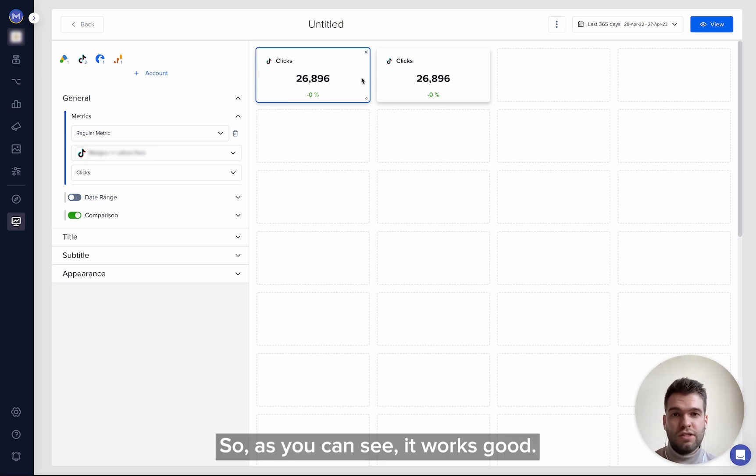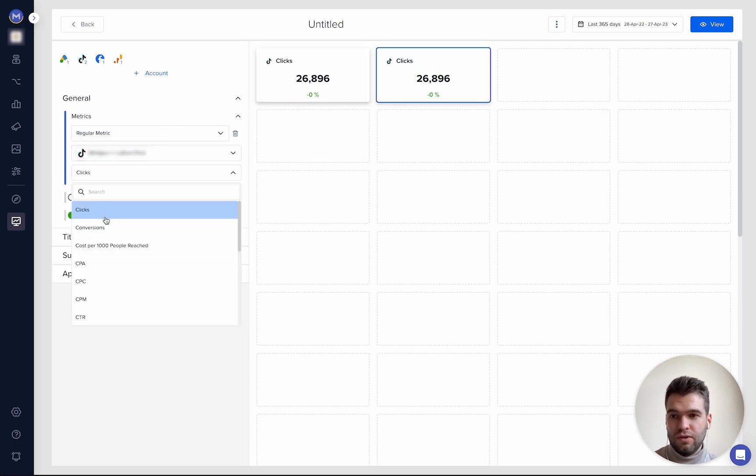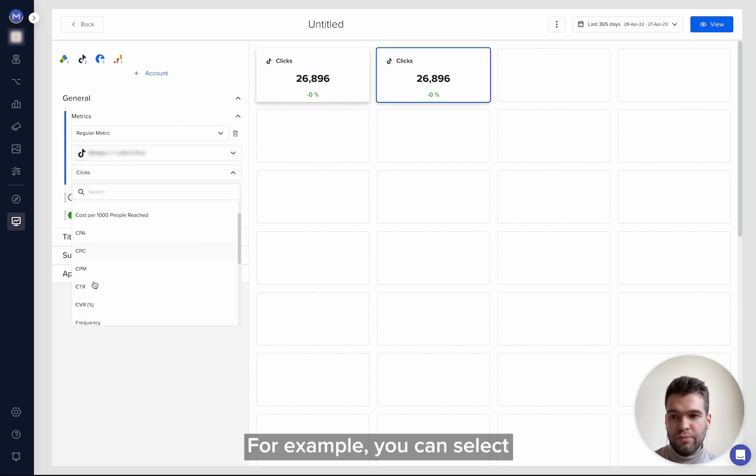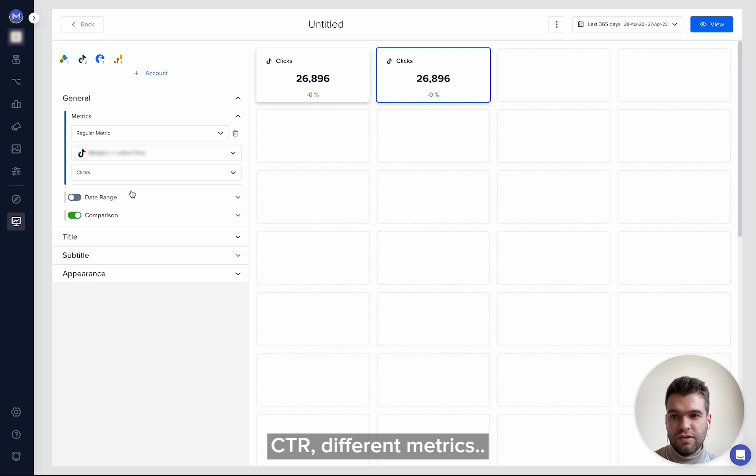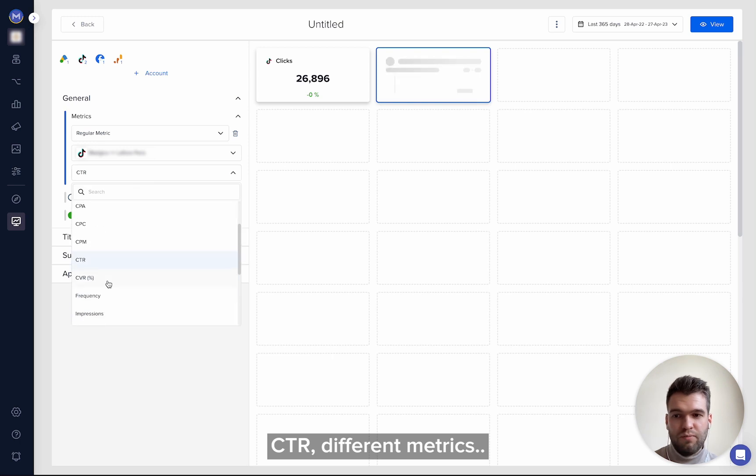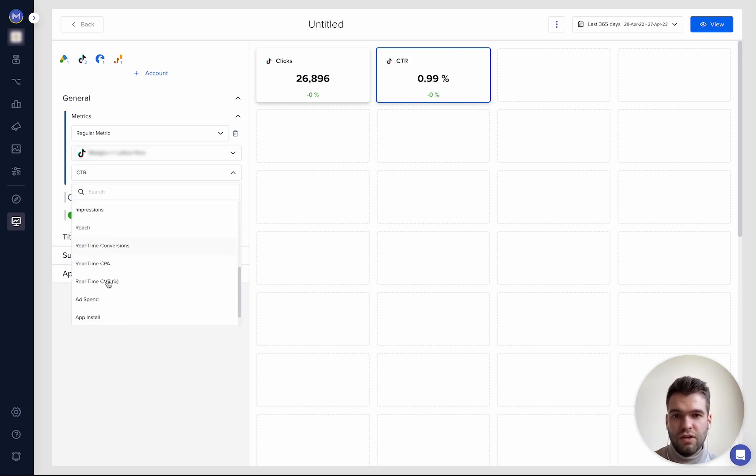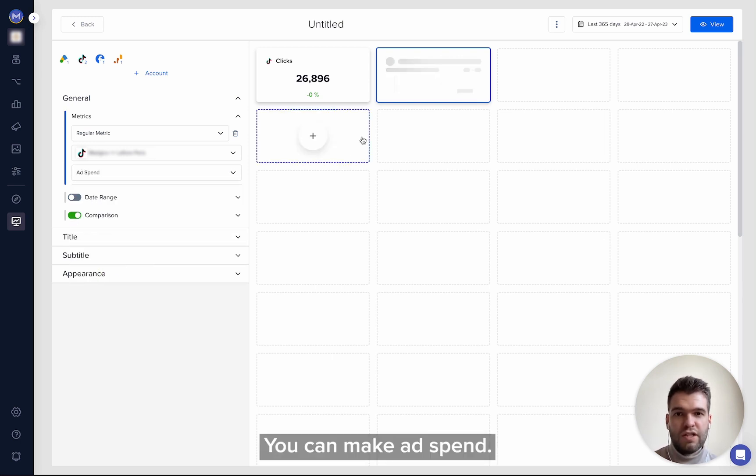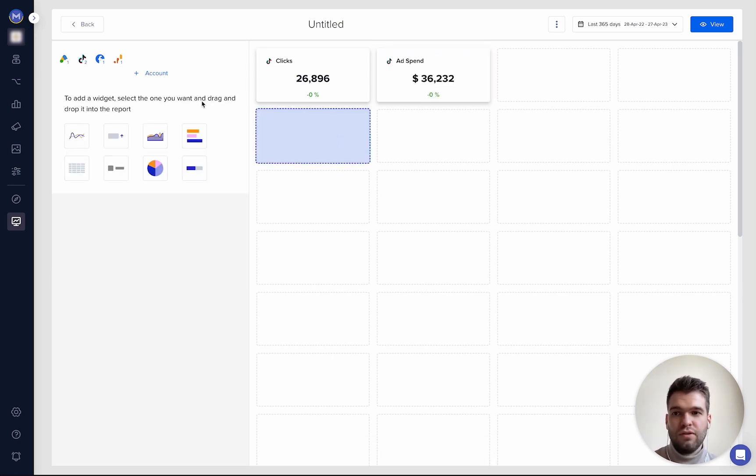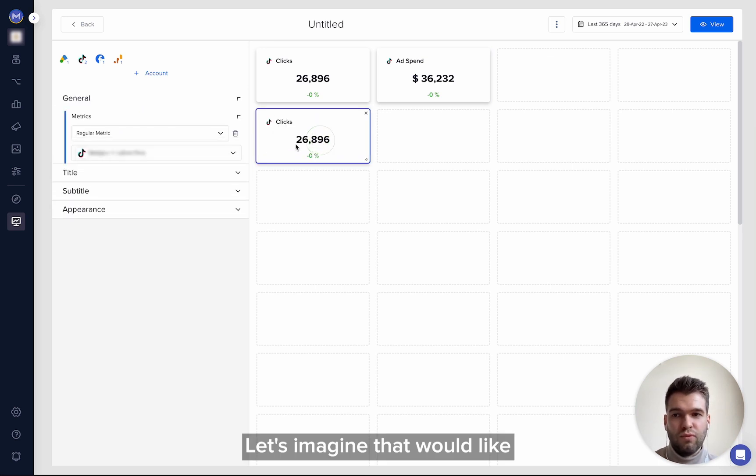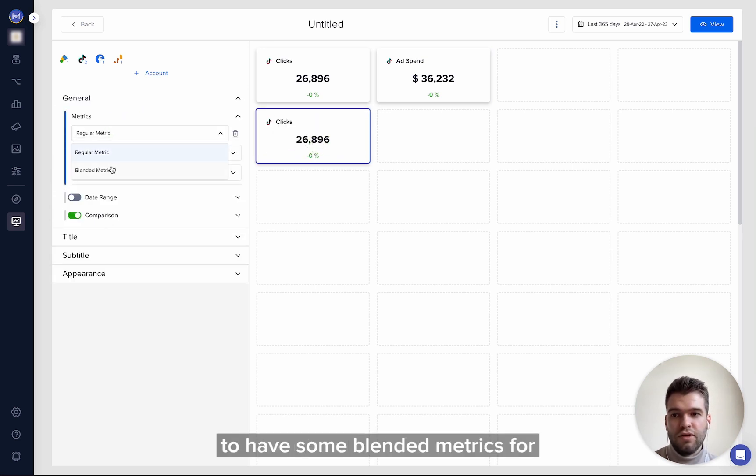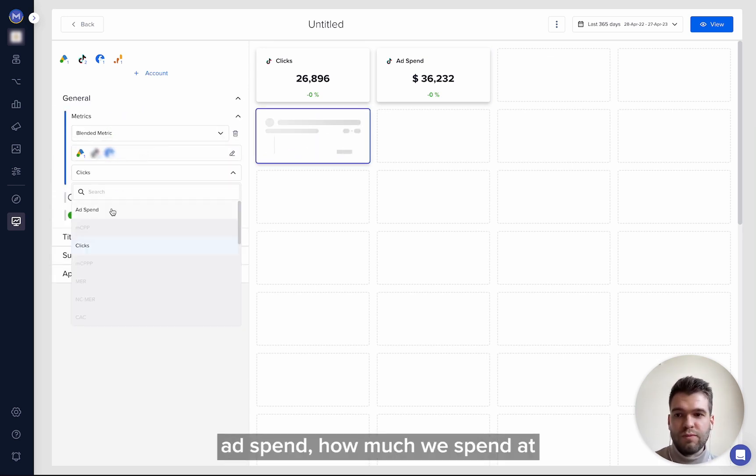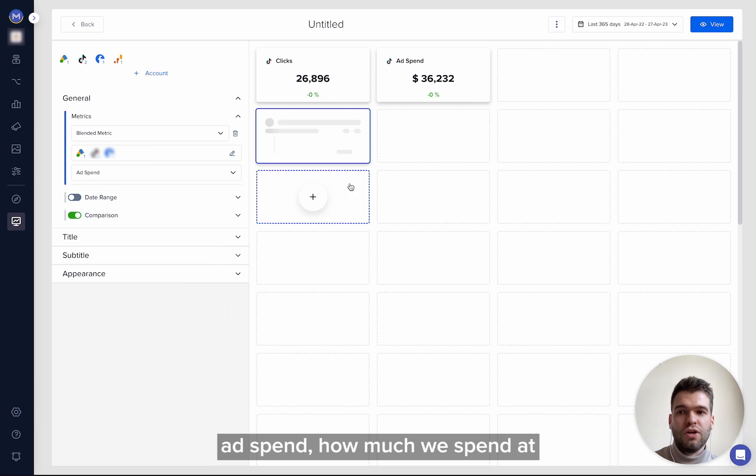For example, you can select CTR, different metrics, you can make it 'Spend'. Let's imagine that we like to have some metrics for ad spend - how much we spend at all for our ad campaigns, right?